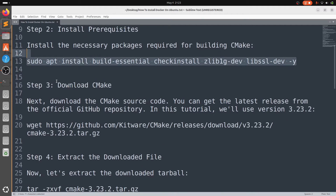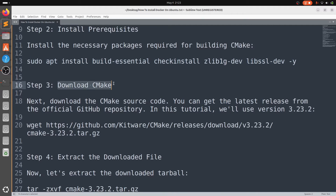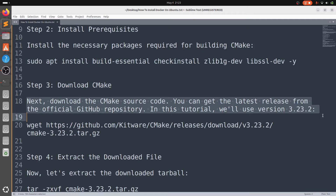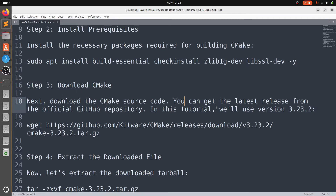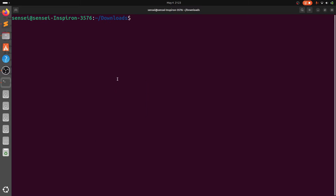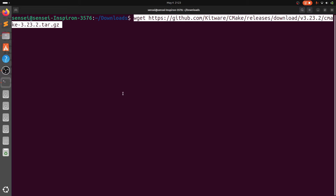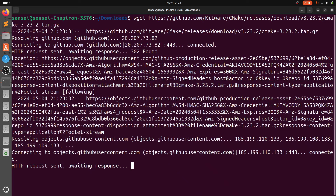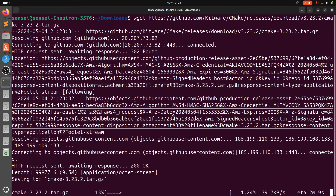Moving on to step 3: you need to download the CMake source code. In this tutorial we'll be using version 3.23.2, but you can also get the latest version, 3.29.0 — it depends on you.